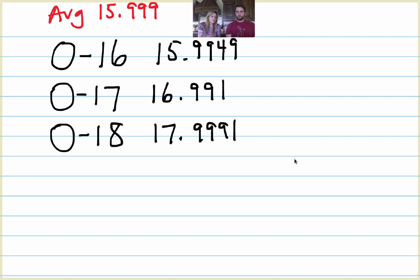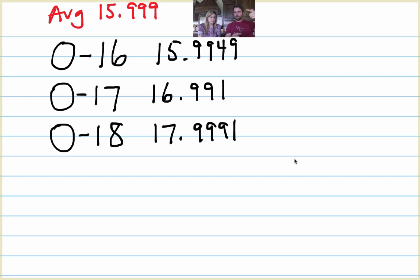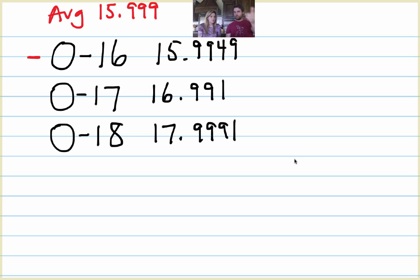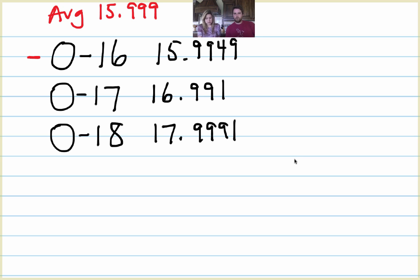Which isotope do you think we're going to find more frequently? Well, yeah. I mean, if the average is 15.999, then that doesn't mean that all of those isotopes are found in the exact same amount. I would think that this one right here would be the largest amount because the average is closest to that number. Right. So actually, we find oxygen 16 99.76% of the time.